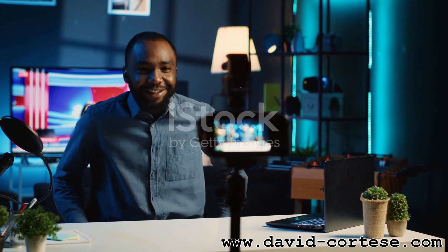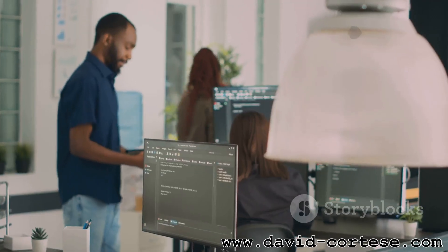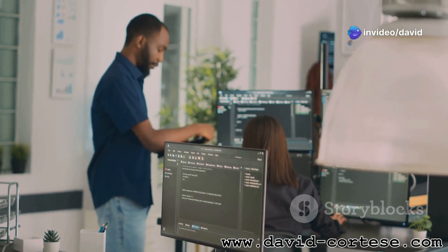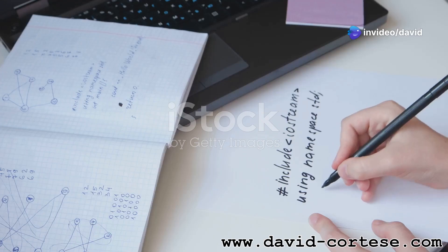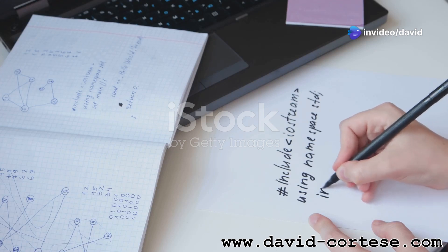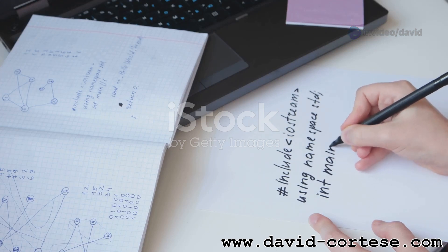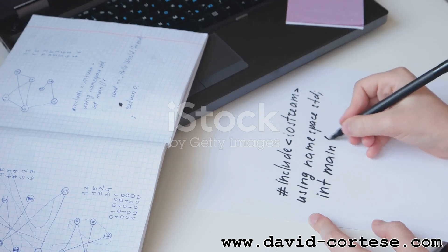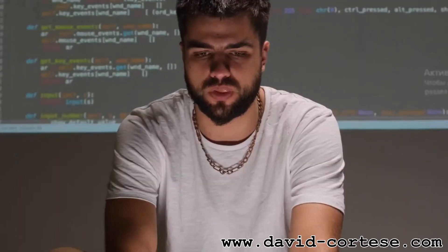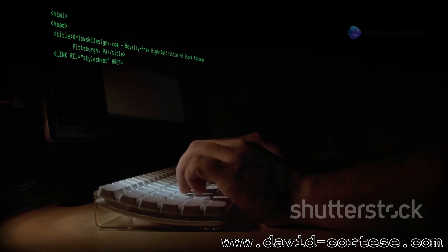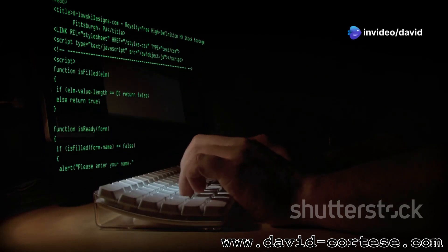Free resources to learn — the best part? You don't need to spend a fortune to learn web development. There are tons of free resources available online. Websites like FreeCodeCamp, Codecademy, and Khan Academy offer interactive coding tutorials. You can learn at your own pace and practice your skills with coding challenges.